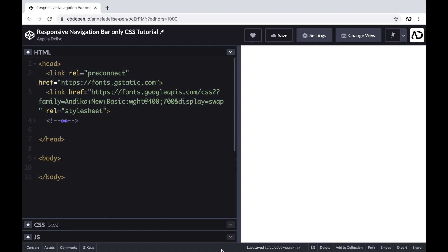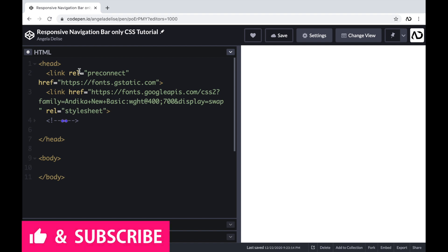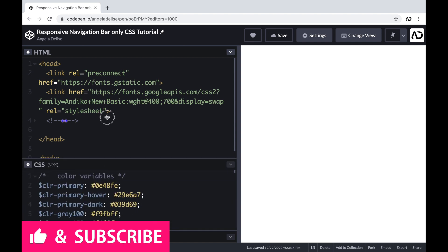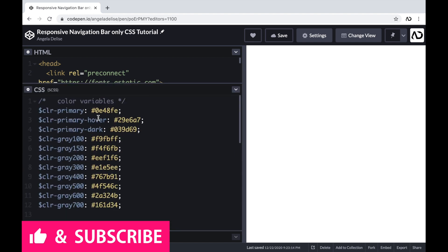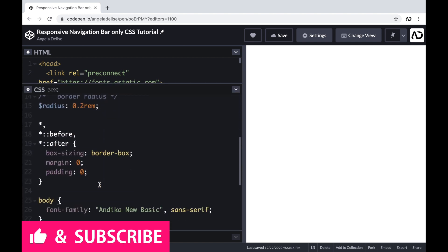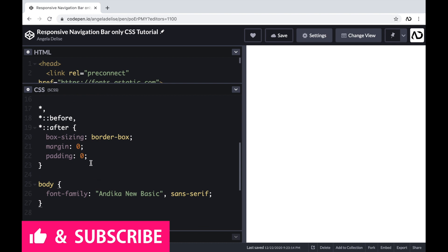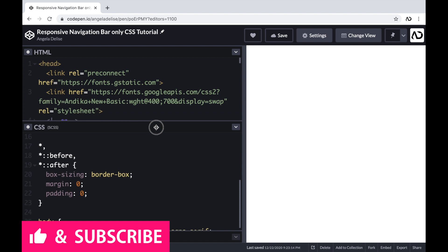Jumping right into it, I'm opening up a CodePen project. At the top of the HTML, I already have a head tag with a link to the FA family I'm going to use for this project, and the body tags are empty. In the CSS, I already declared several color variables and added some basic styling like setting box sizing to border-box and a margin and padding to zero.